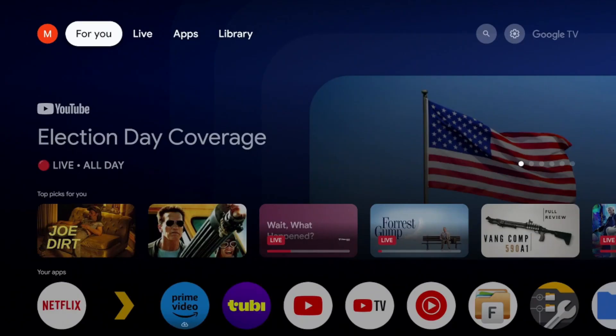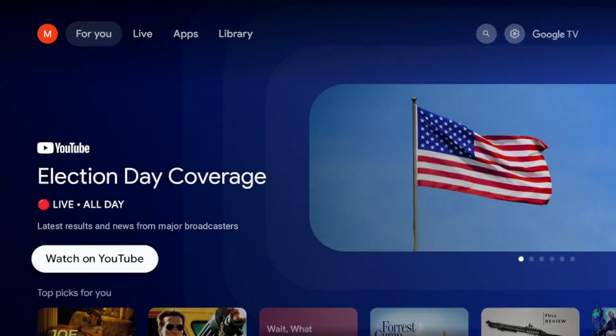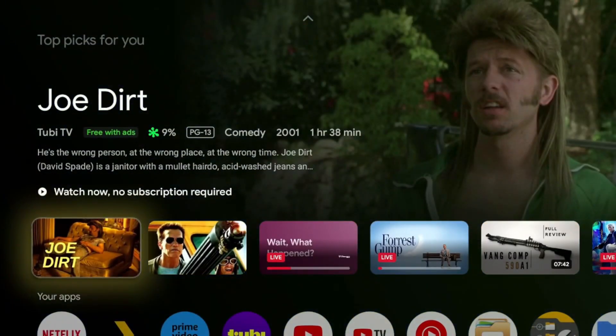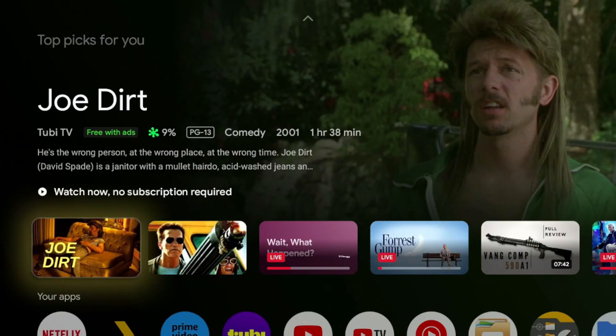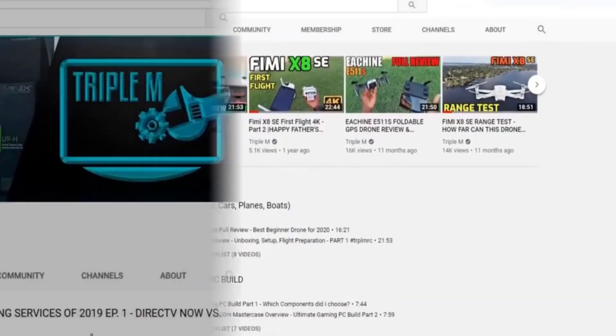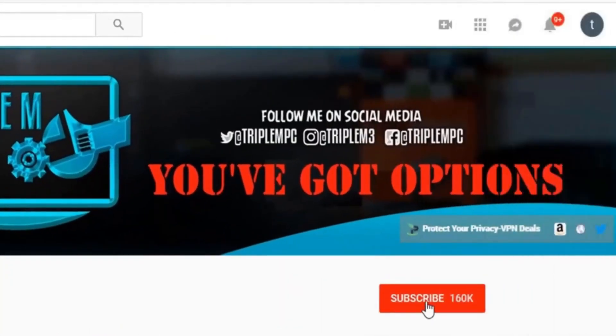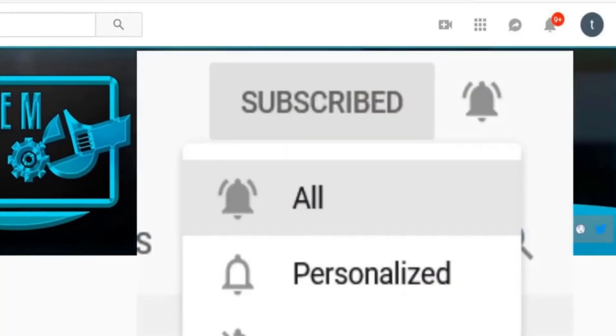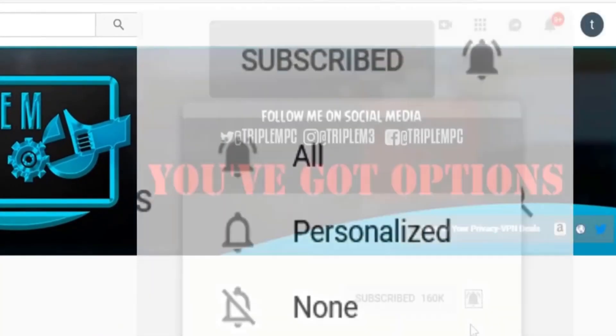Like I said, those five recommended settings to adjust, play with, just to be aware of for your Google TV device. If you have any questions, drop in the comments. If you're new to the channel, subscribe, smash the notification bell. Thank you for watching, and I'll catch you on the next one.